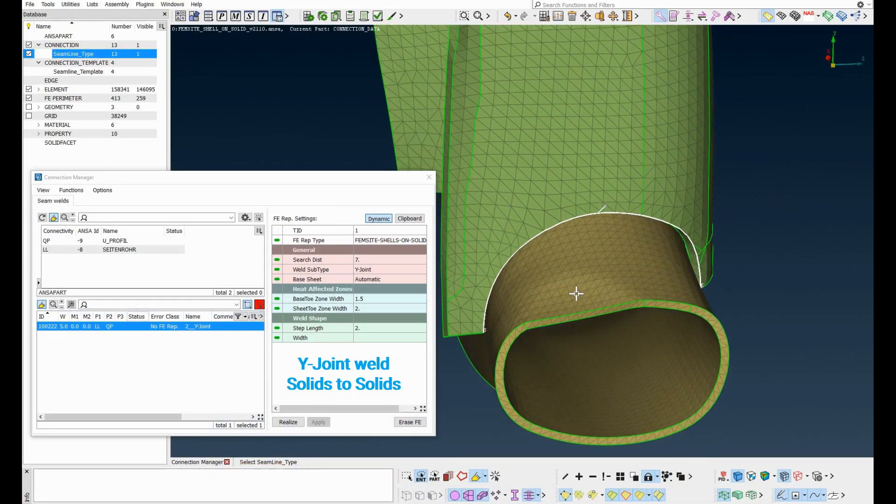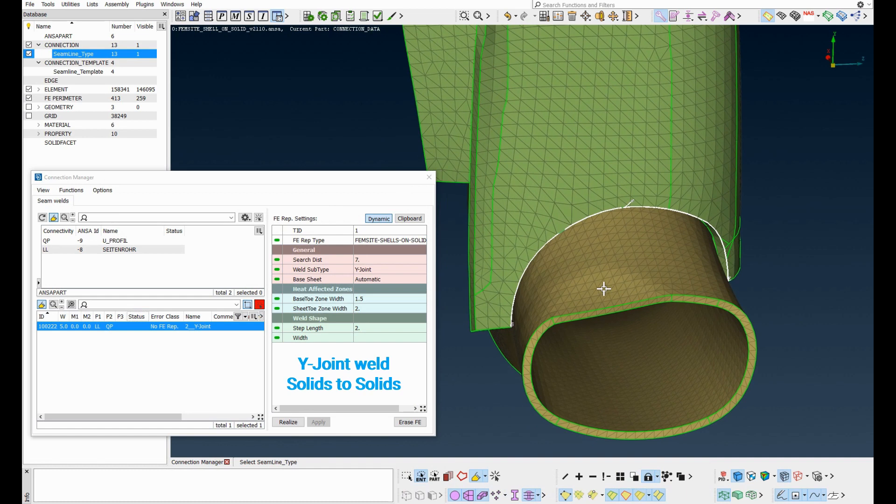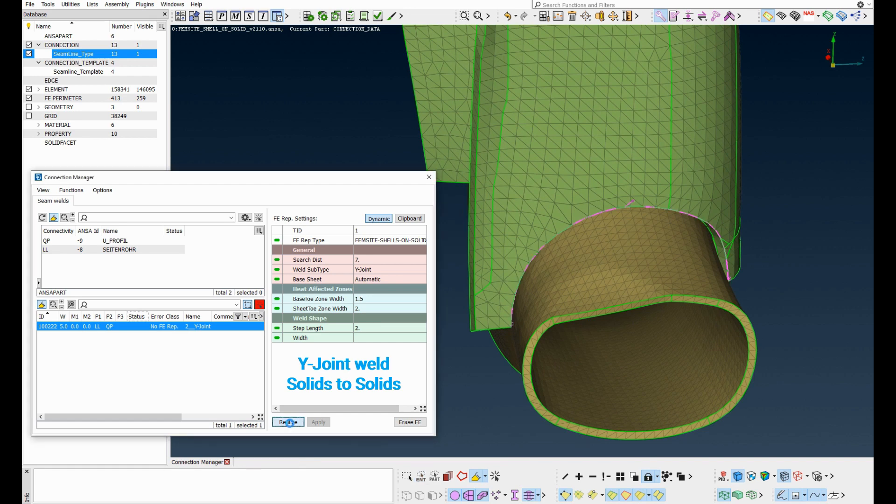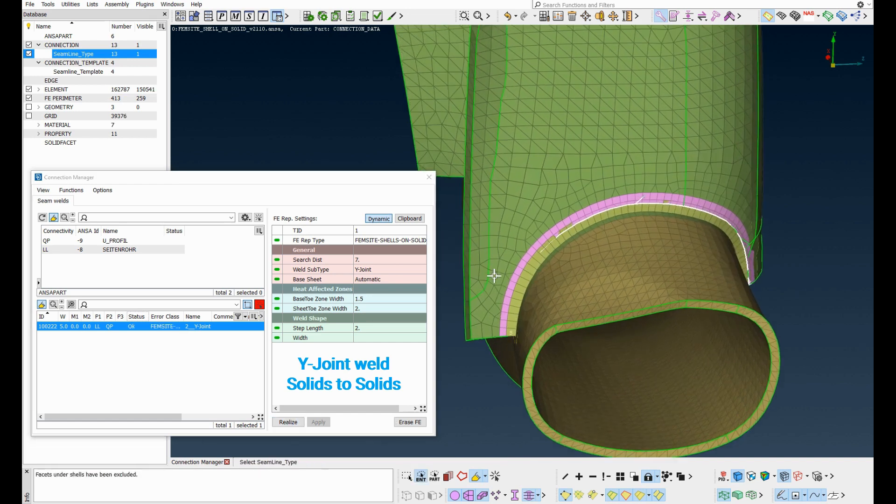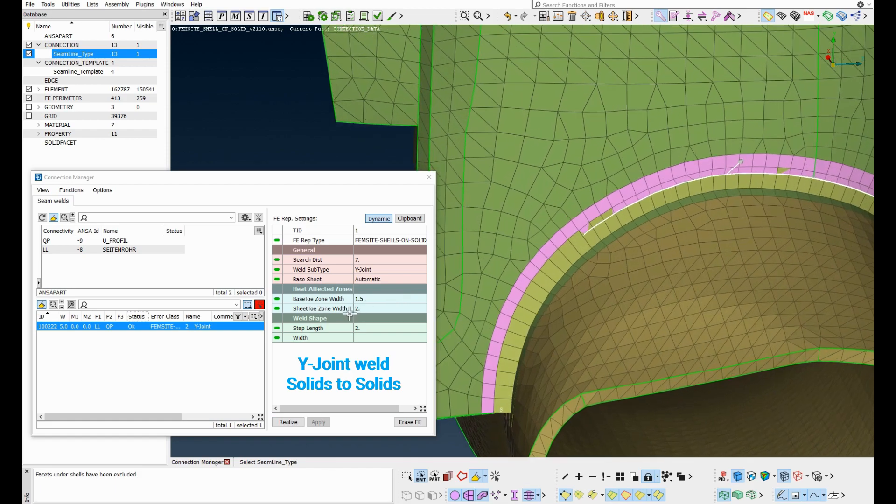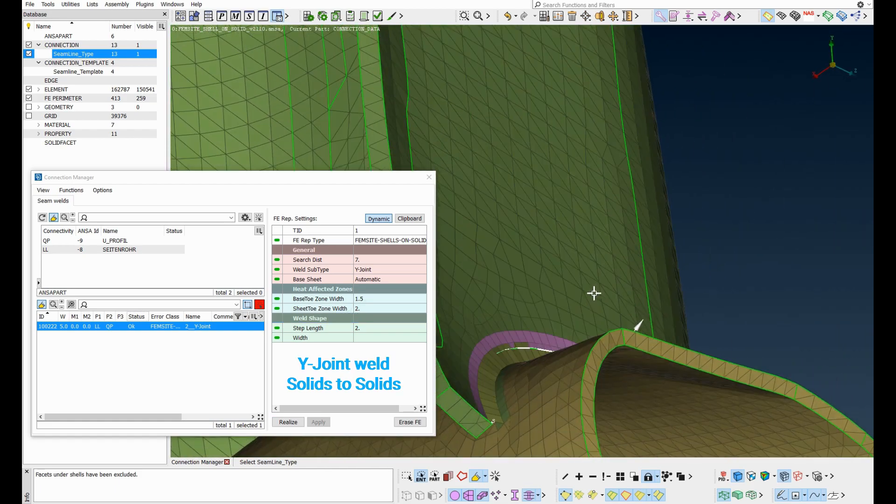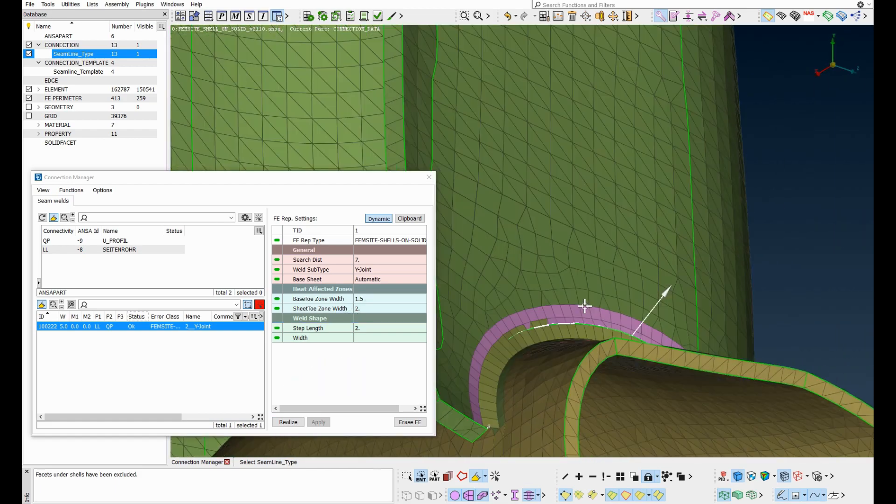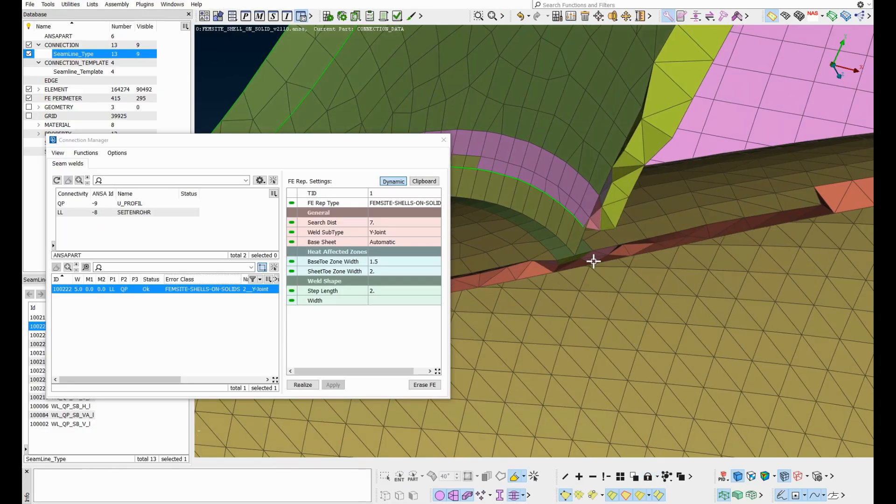This is a Y-joint weld between two solid meshed parts with their skin shell elements. The connection is realized. The weld elements are created and heat affected zones are created in both solid meshed parts.